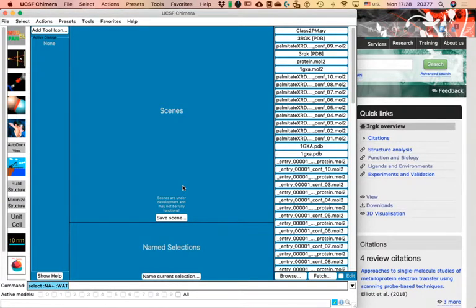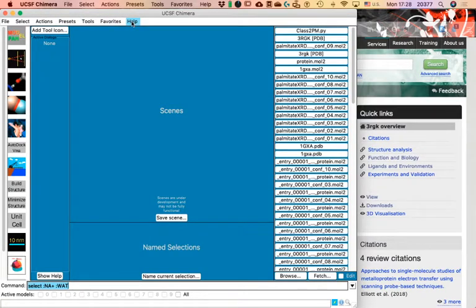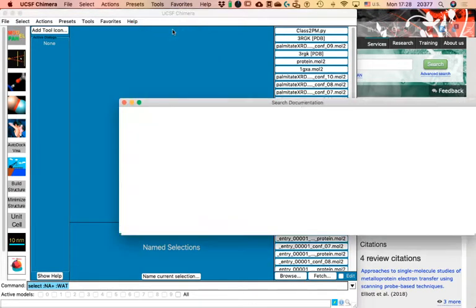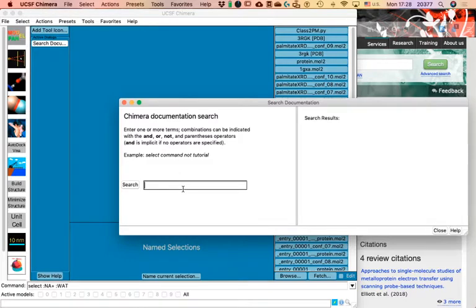If you open Chimera, it probably won't look like this unless you customize it a lot. But you should be able to identify the same menu items on top: File, Select, Actions, Presets, Tools, Favorites, and Help. Help is actually very useful — unlike Windows, which opens a useless help page, this takes you to the actual website. For example, if I click 'Search Documentation' and search for something like 'Find Bonds,' I get very useful results.